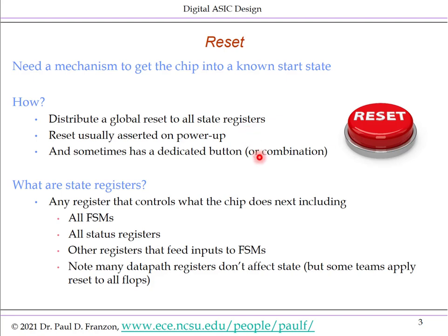What reset does is it actually resets a set of registers in the chip — all the state registers. It is just about always inserted on power-up. The way that is done is a circuit that detects that the voltage supply is rising, and that circuit distributes a reset across the chip. It sometimes also has a dedicated button or combination of buttons, such as CTRL-ALT-DELETE on PCs — chosen because it's a very hard combination to hit accidentally.